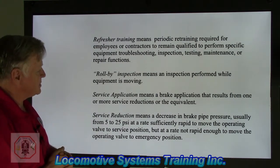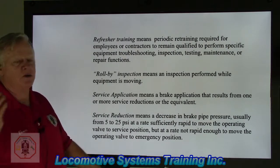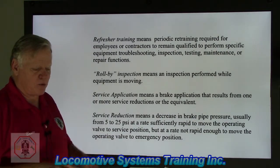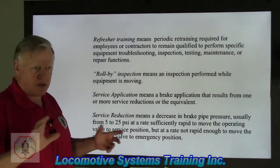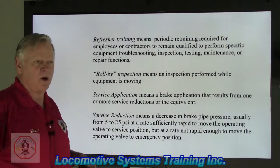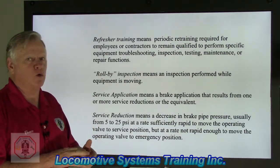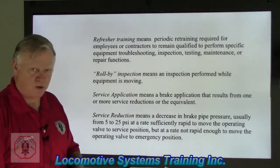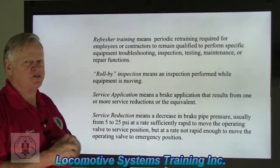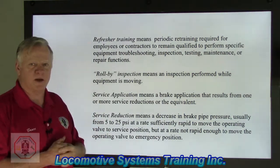Roll-by inspection means an inspection performed while equipment is moving. You'll see that a lot of times as the train rolls in and out of town — car department personnel and other personnel sitting there actually inspecting the locomotive and the train as it goes by. They're looking for wheel problems, braking problems, load shift problems. They're making sure the couplers are working right, and listening for anything out of the ordinary that just doesn't sound right. That is what we call a roll-by inspection.